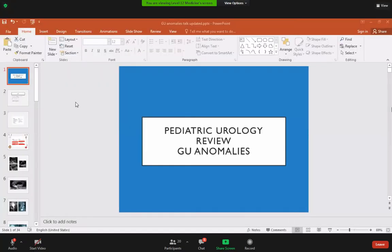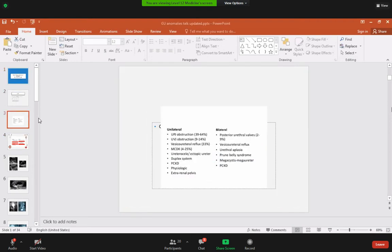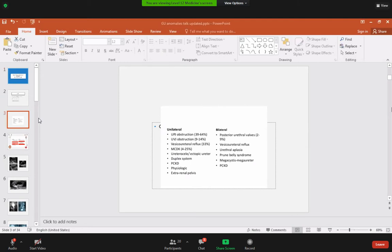We will discuss pediatric urological review and genitourinary anomalies. The common genitourinary anomalies seen generally are due to unilateral or bilateral obstruction to the flow of urine. Children usually present with hydronephrosis, hydroureter, or other obstruction problems such as urinary retention or inability to pass urine.